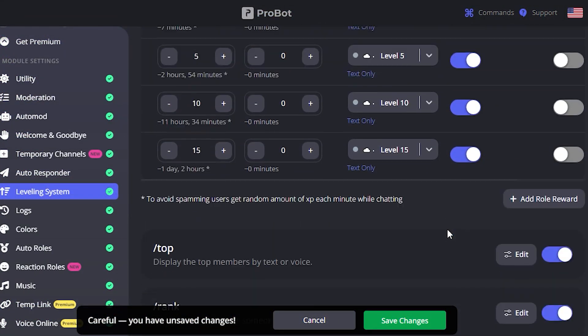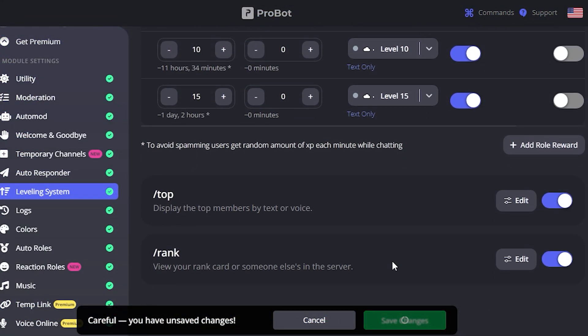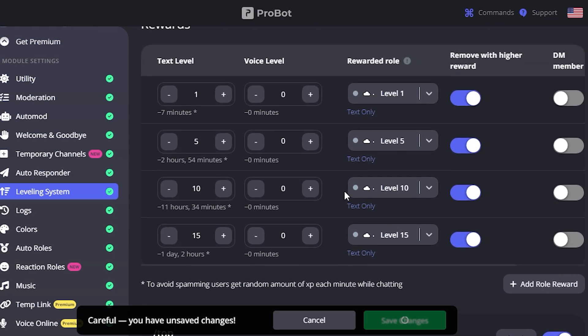As you can see, I am done with adding role rewards and selecting the level at which ProBot will give them a particular role.